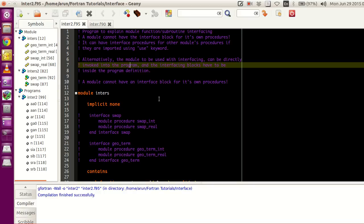That's all I have for you guys in this tutorial. In the next tutorial, we will be looking at user-defined operators using the interface operation, and that will be a little interesting to look at. Thank you guys for watching, and I'll see you guys in the next tutorial — take care, bye.